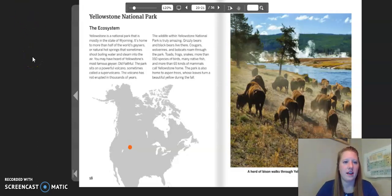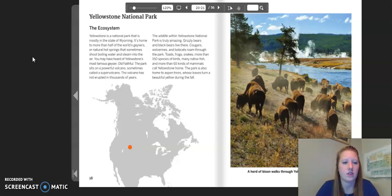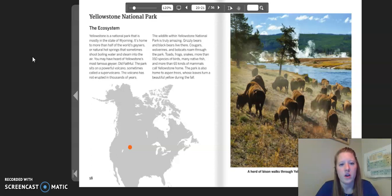The first case study we are going to look at is Yellowstone National Park, for lesson five, chapter two. The ecosystem: Yellowstone is a national park that is mostly in the state of Wyoming. It's home to more than half of the world's geysers, or natural hot springs that sometimes shoot boiling water and steam into the air. You may have heard of Yellowstone's most famous geyser, Old Faithful. The park sits on a powerful volcano, sometimes called a super volcano, which has not erupted in thousands of years.